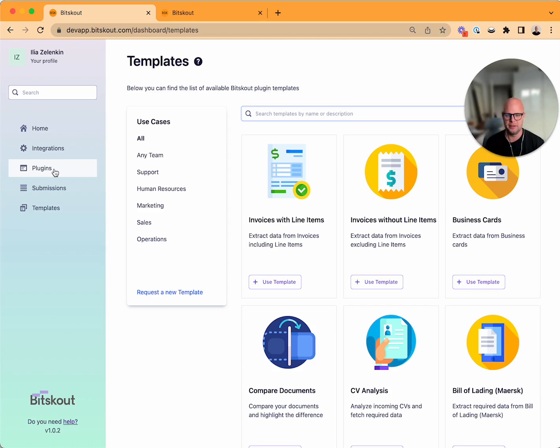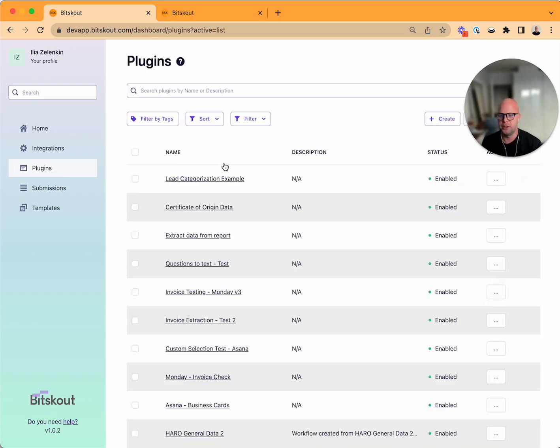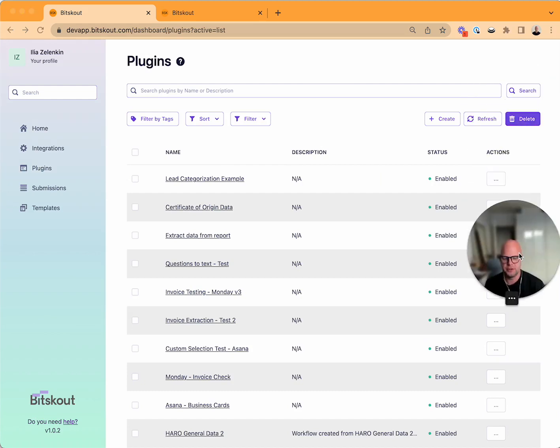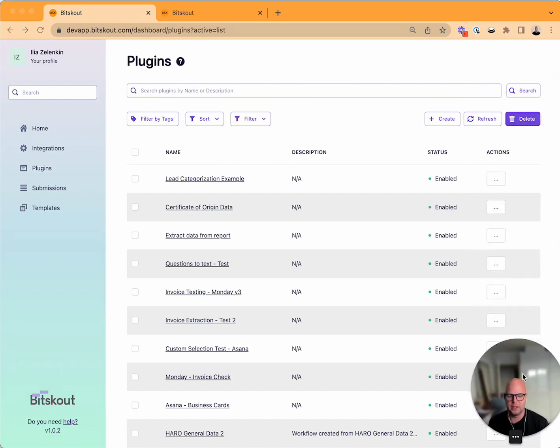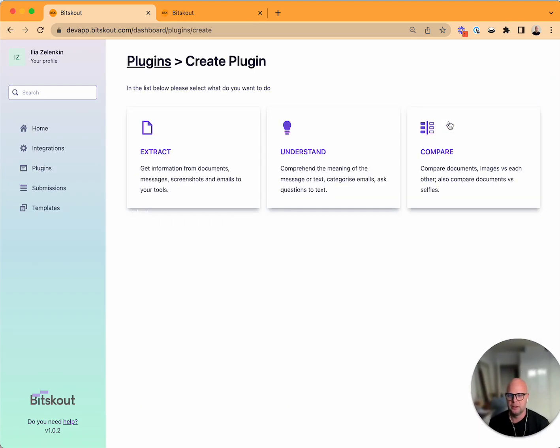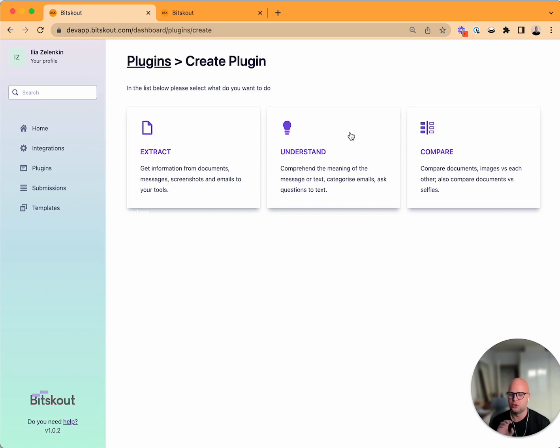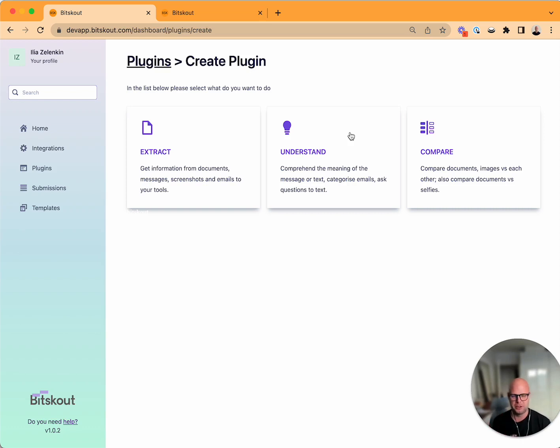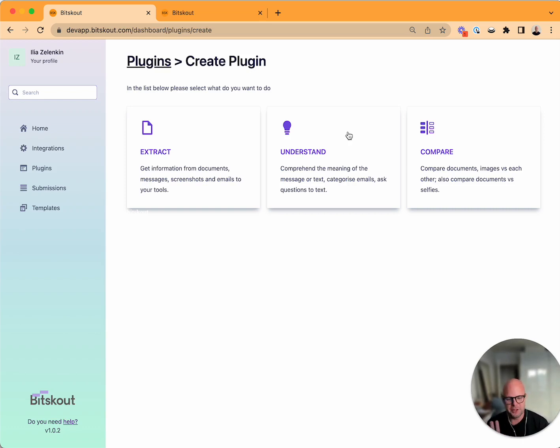This is a list of my plugins. When you create the plugin now you have a simple choice: do you want to extract something, do you want to understand something or compare something? We're gonna add forecast a little bit later here.